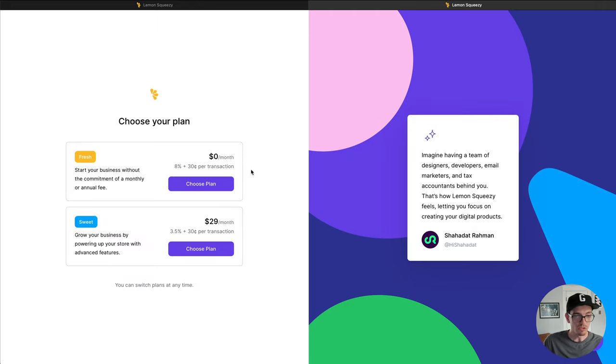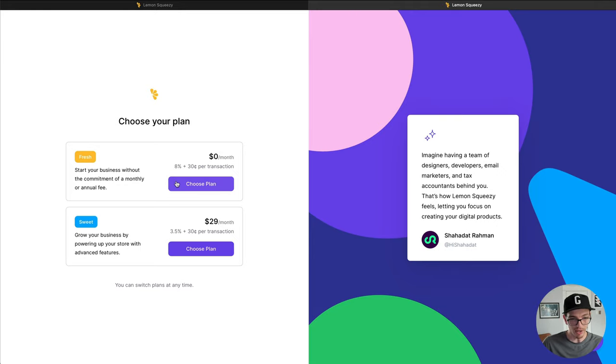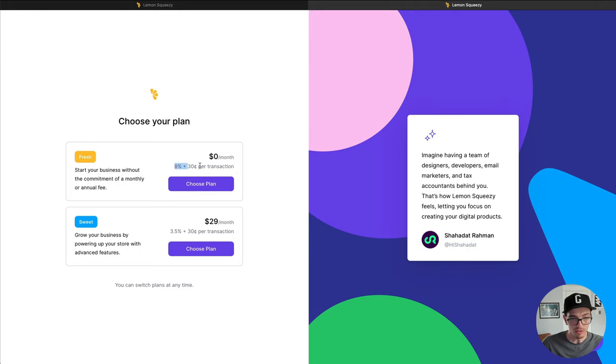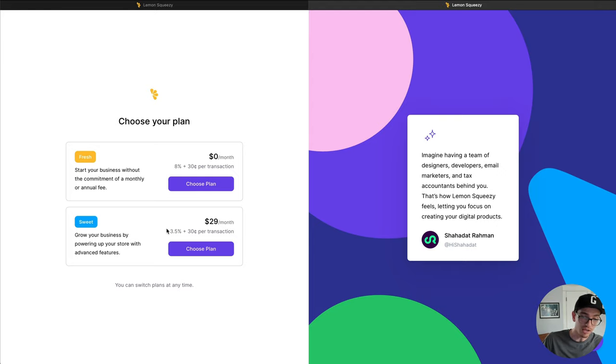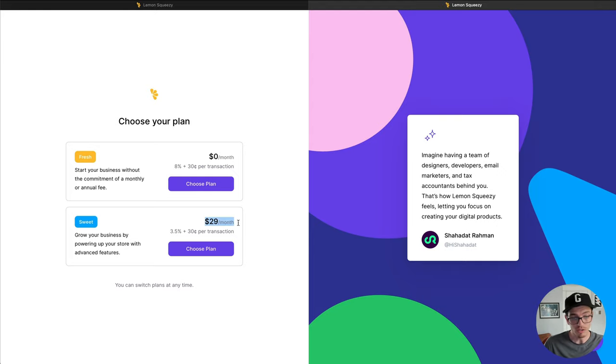It's going to ask me to choose a plan here. I can either start with the fresh plan, which is free. These are the details of the fresh plan. Or you can upgrade to the sweet plan, which does have a significantly lower percentage of each transaction and costs $29 a month.